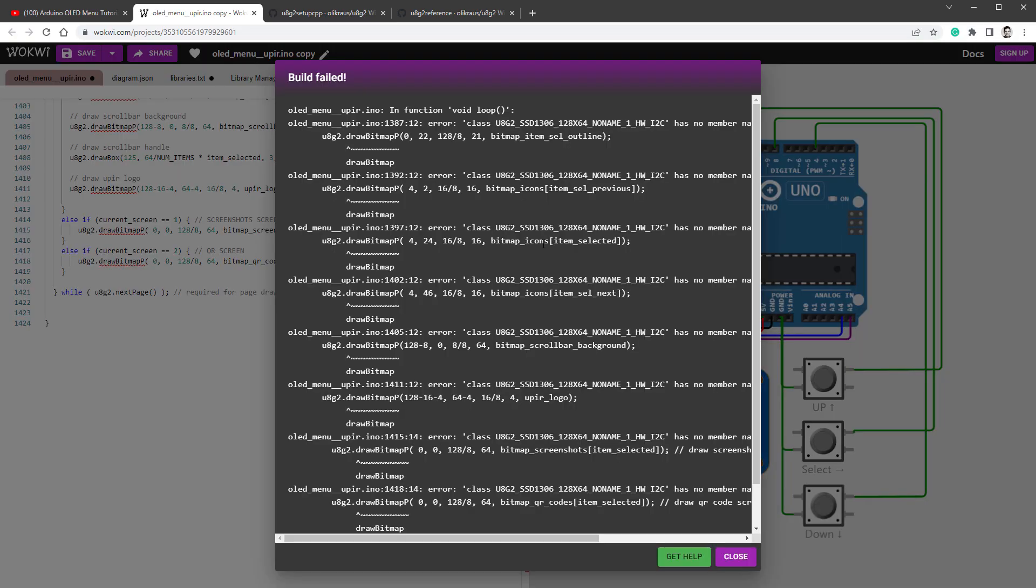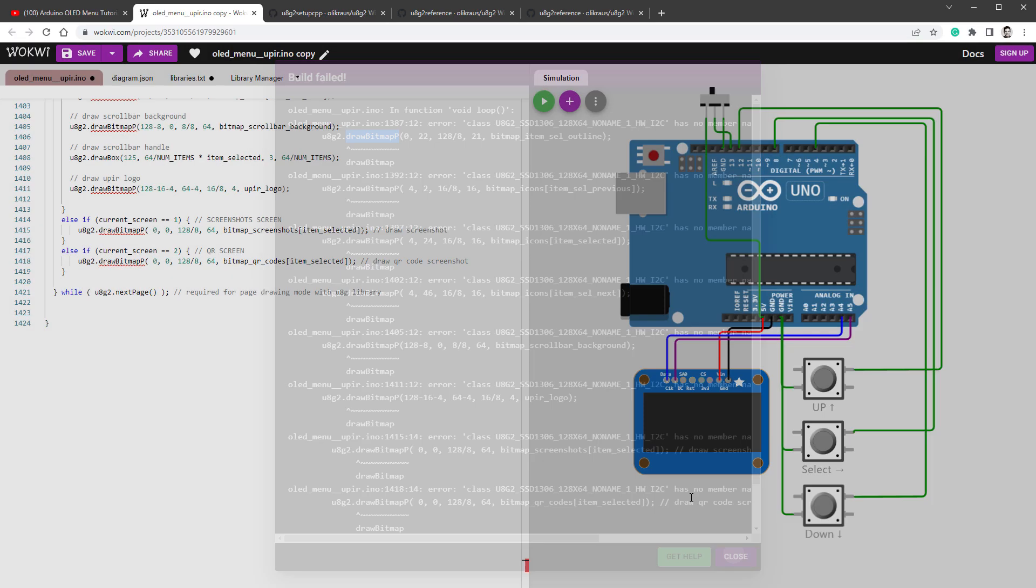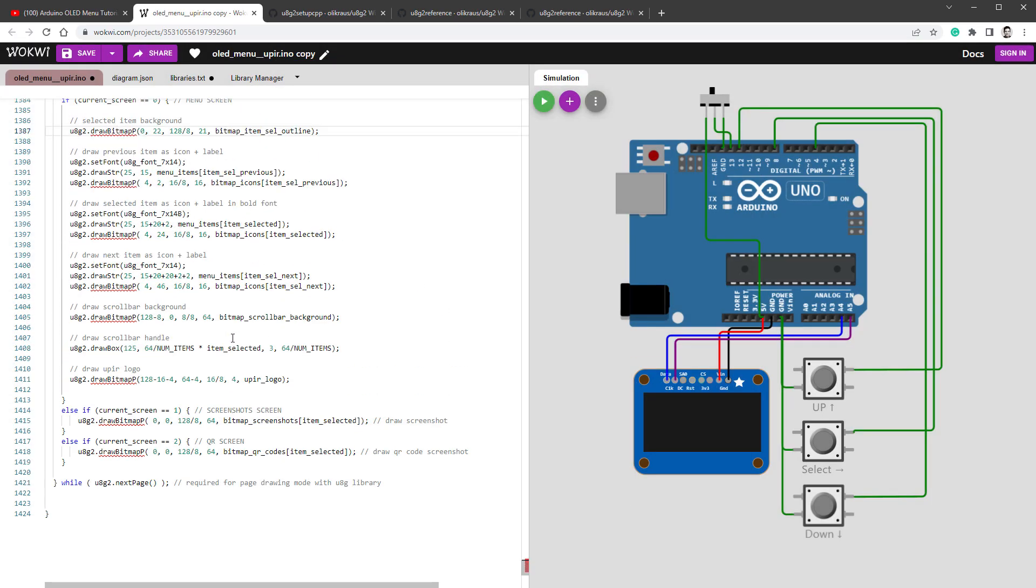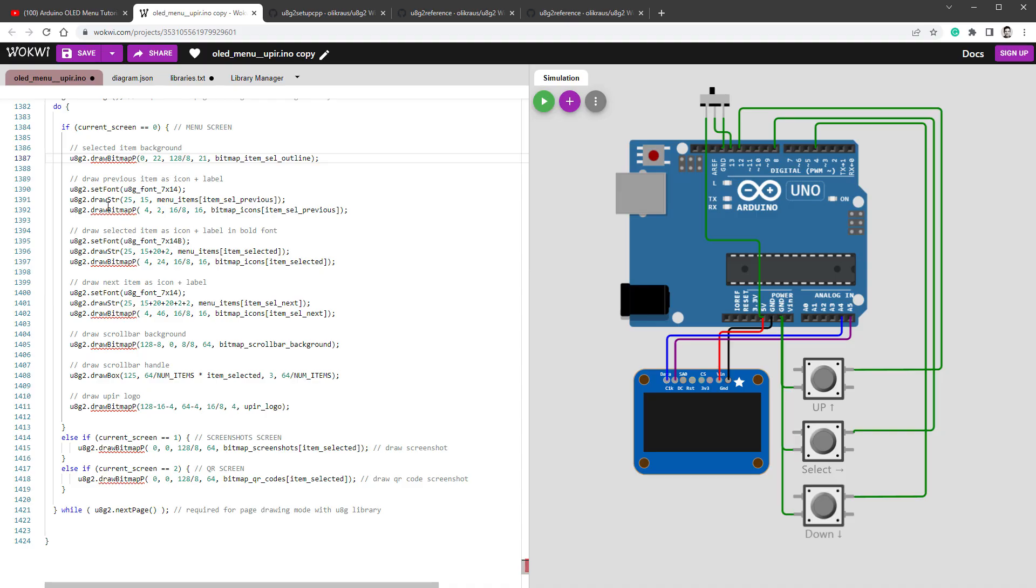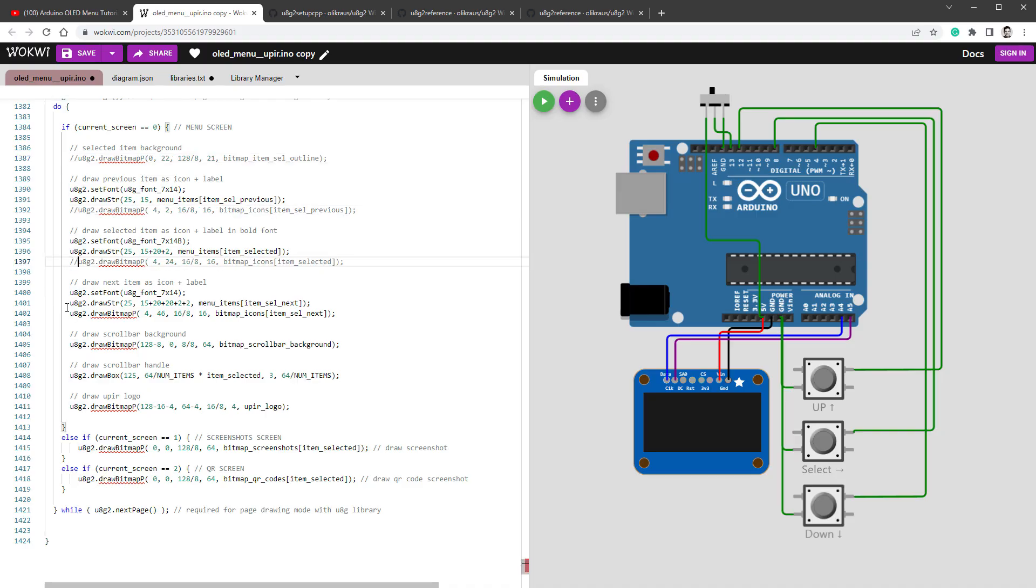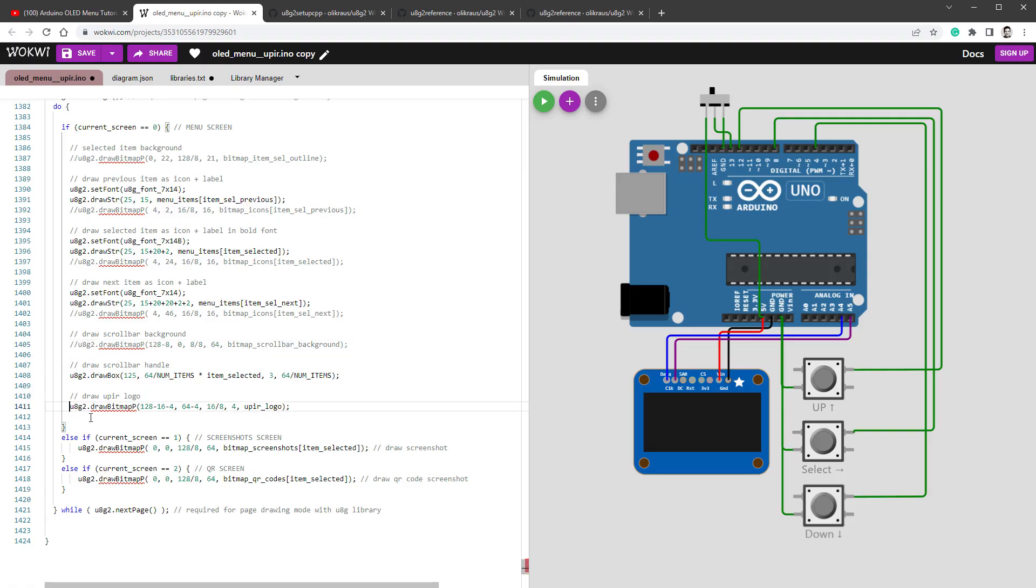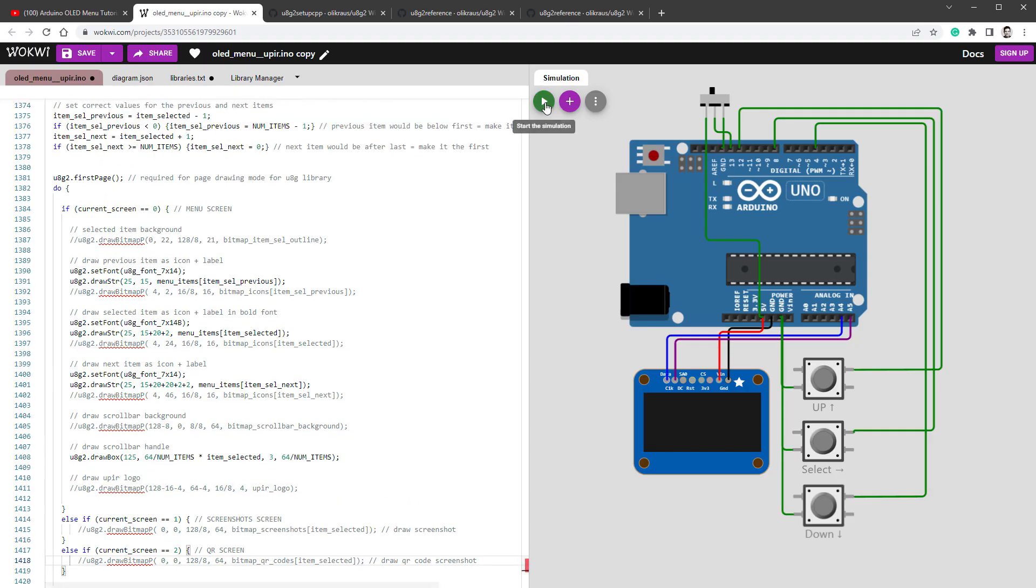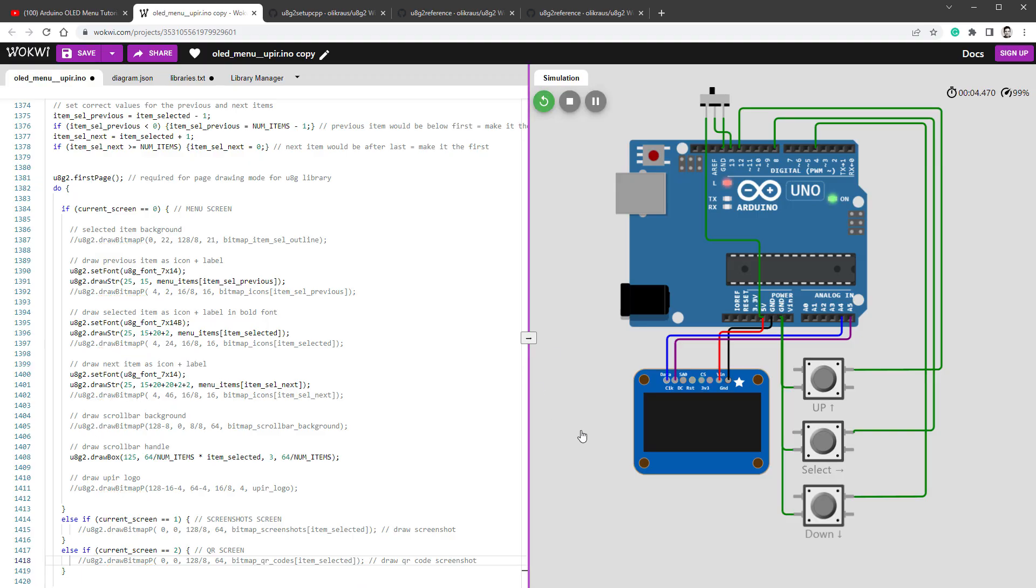And unfortunately there are still some problems and it looks like that the U8G2 library doesn't have drawBitmapP function. Now this is quite important because it's drawing all our images, but I'm still going to say let's not worry about it for now. I will close it and basically just comment out all the occurrences of the drawBitmapP function because I really want to see something on the display even if it's just plain text. So once I comment out everything and restart the simulation, there are no errors anymore, but we don't see anything on the display.